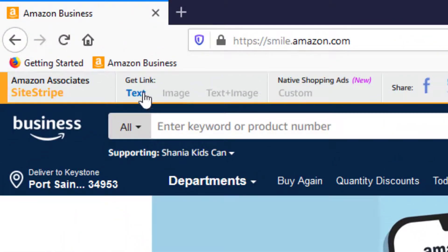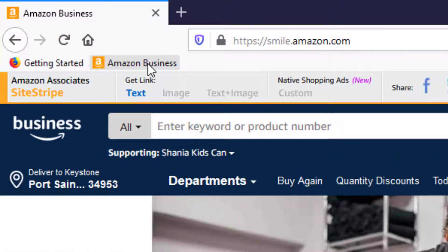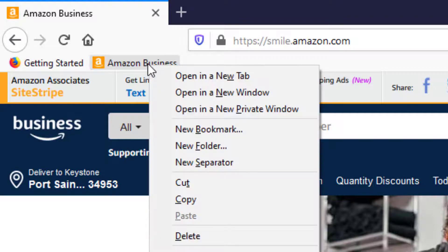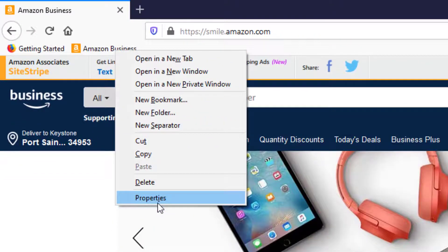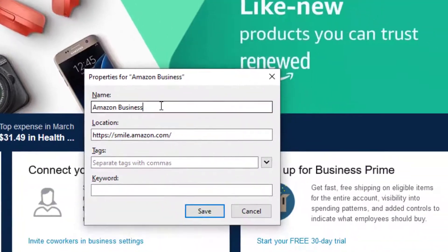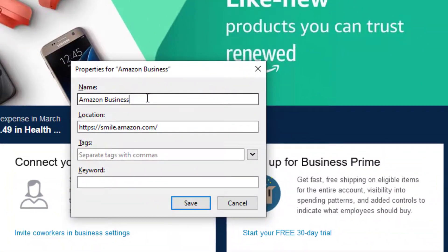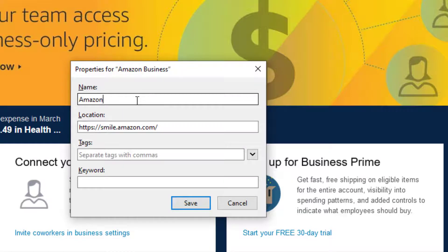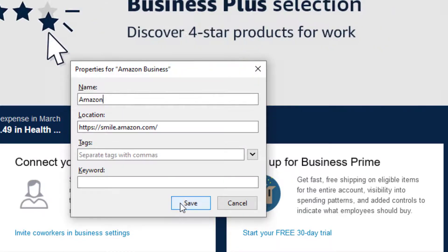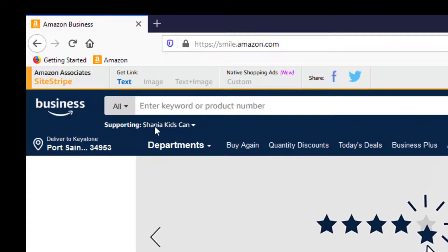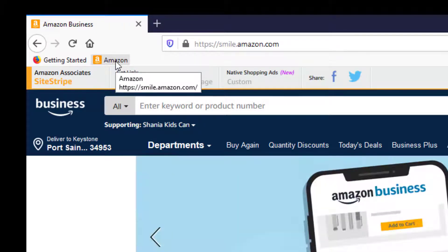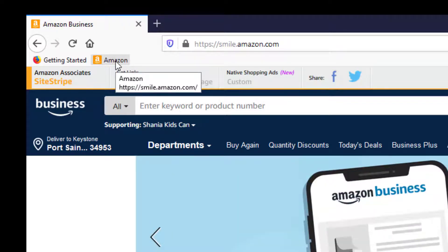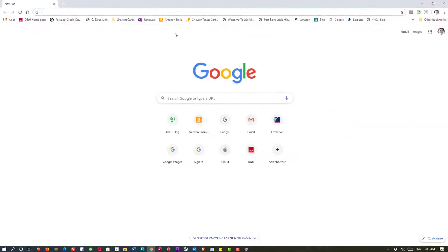See where it says Amazon Business. I can now right click and I can go to properties. And I can change the name of that. I don't need the word business there. Just Amazon. So I'm going to delete the word business and save. And now you see that it says Amazon and it's not taking up as much room.